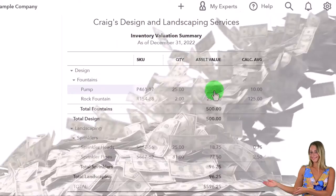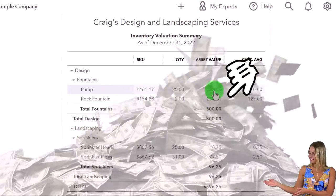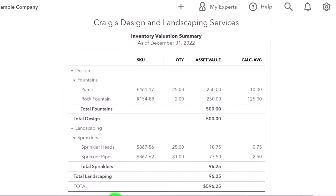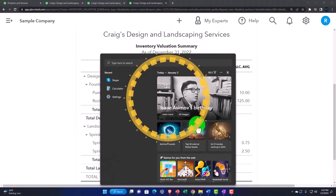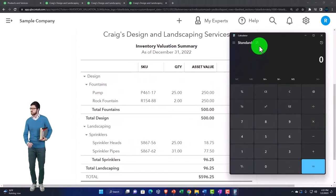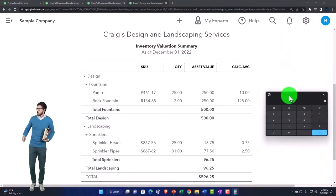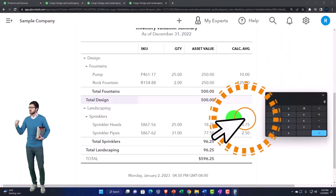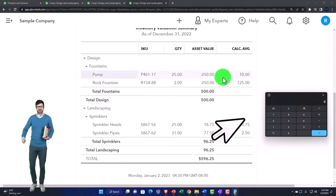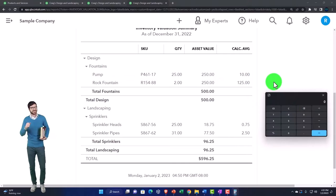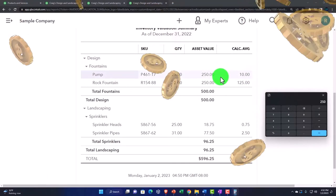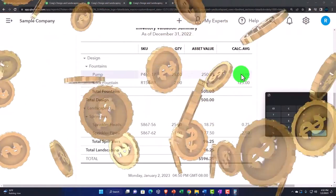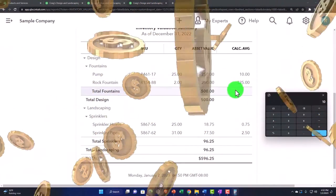And then this is going to be the asset value and the calculation of the average. So if I pull out the trusty calculator here, and I'm going to make it a little bit smaller. So that means that this calculation of the average is just basically taking the 250 asset value, divided by 25. And that gives us our 10 for the average here.